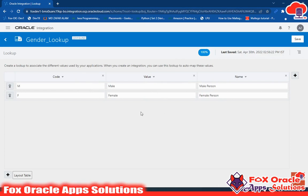In a lookup, what we are doing is creating using key and value pairs. Here you can see that I have created the lookup for male and female. This is the 'M' we have used for code, and correspondingly we have values and name. So if we get the value of a lookup using lookup values, if we put 'M', we can get 'Male' with the help of values and we can get the male person name with the help of name. Same for female.